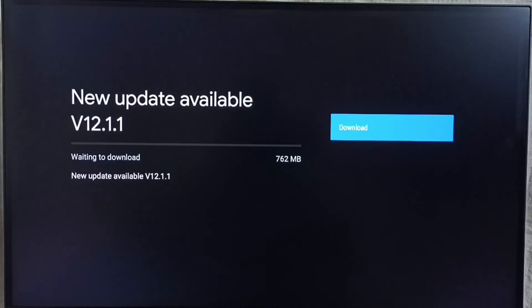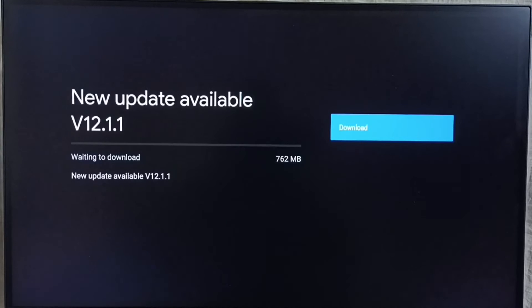It shows new update available. Version of new update is 12.1.1. Size of the update is 762 MB.